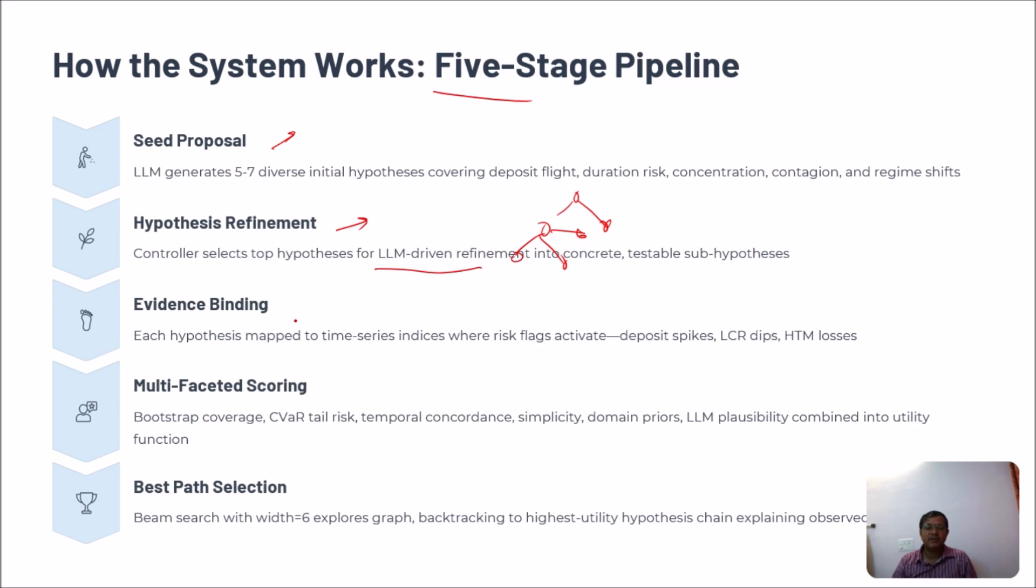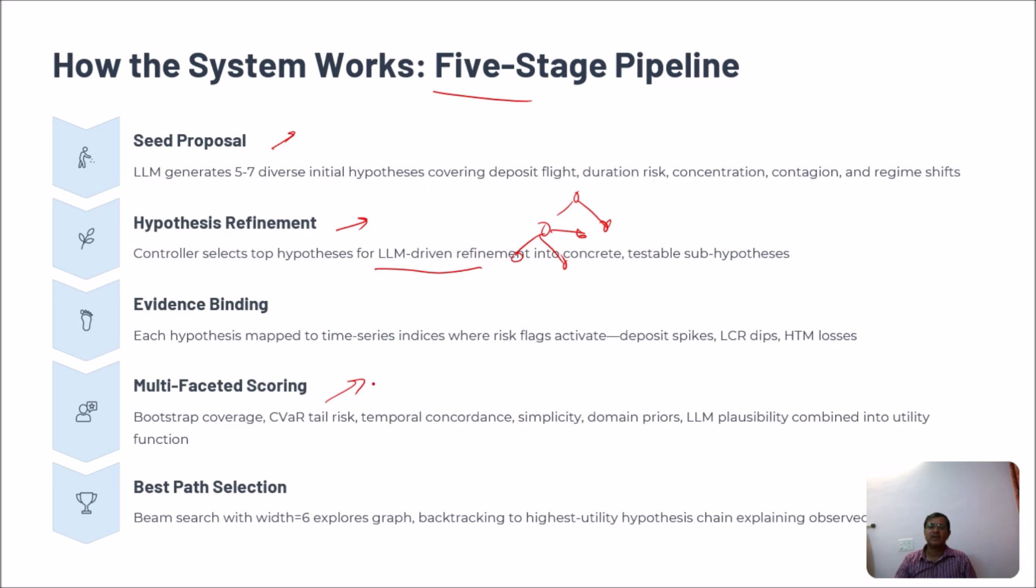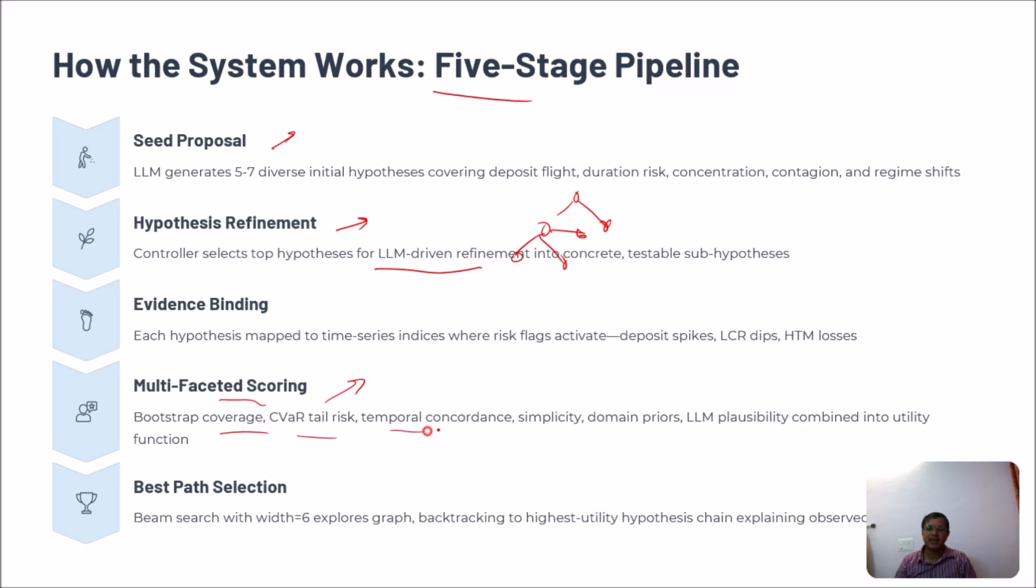And then Evidence Binding. We cannot just say that we can find some hypothesis based on previous things. We need to connect with some evidences also, so that we are doing. And then Multi-faceted Scoring. To add any of the thought process, we first check whether it aligns according to the existing data or scenario or not. For that we are using multi-faceted scoring instead of just single scoring process so that we can get the maximum accuracy.